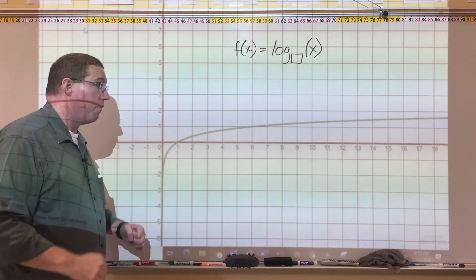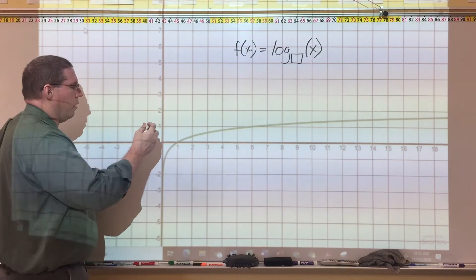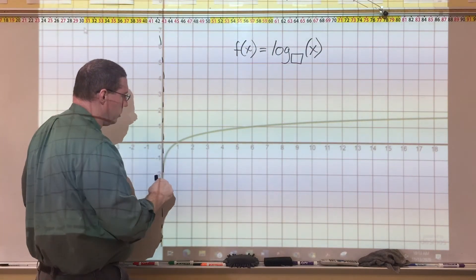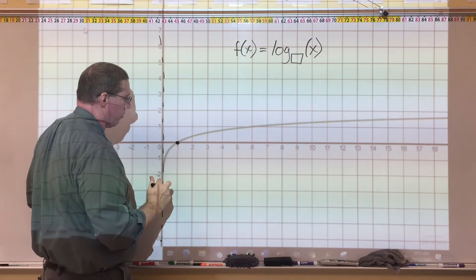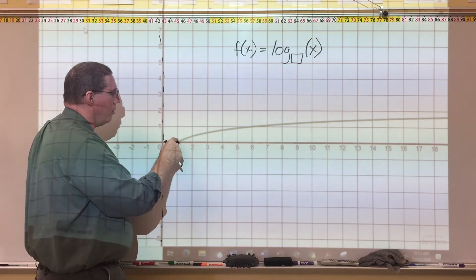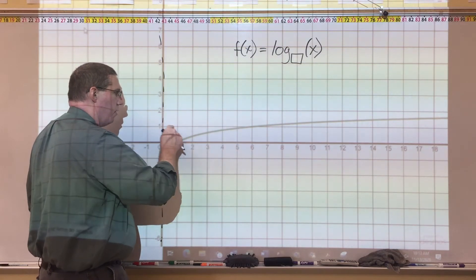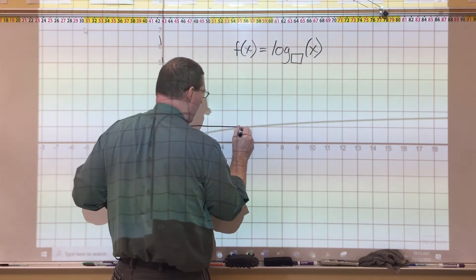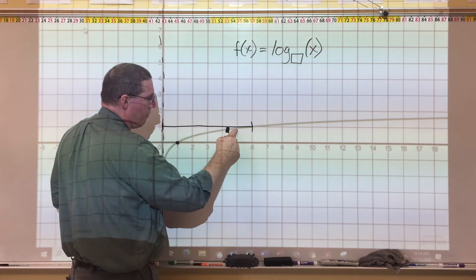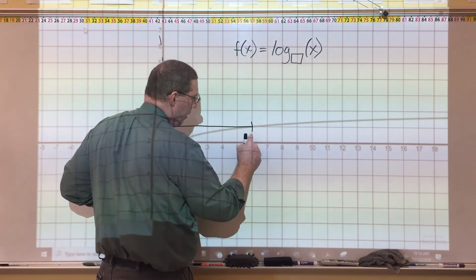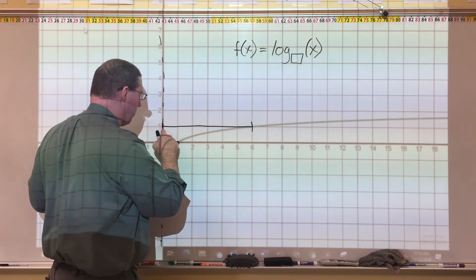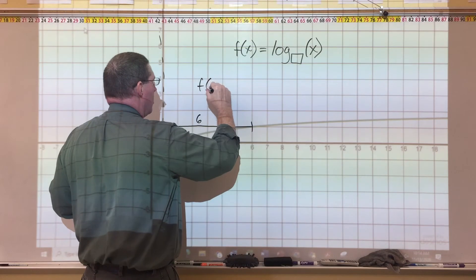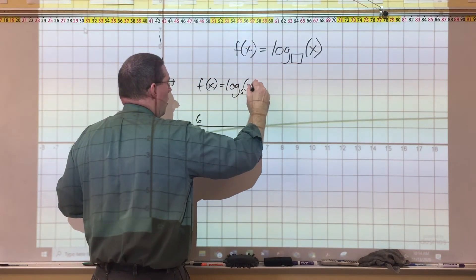Let's try another one — pause the video and see if you can figure this out. We draw in the vertical asymptote where the graph goes vertical, plot the point at (1, 0), then go one unit up. We measure the horizontal distance from the asymptote to where the curve crosses that line. At x = 5 the graph is a little below and at x = 7 a little above, so it crosses at 6. The base is 6, giving us f(x) = log base 6 of x.